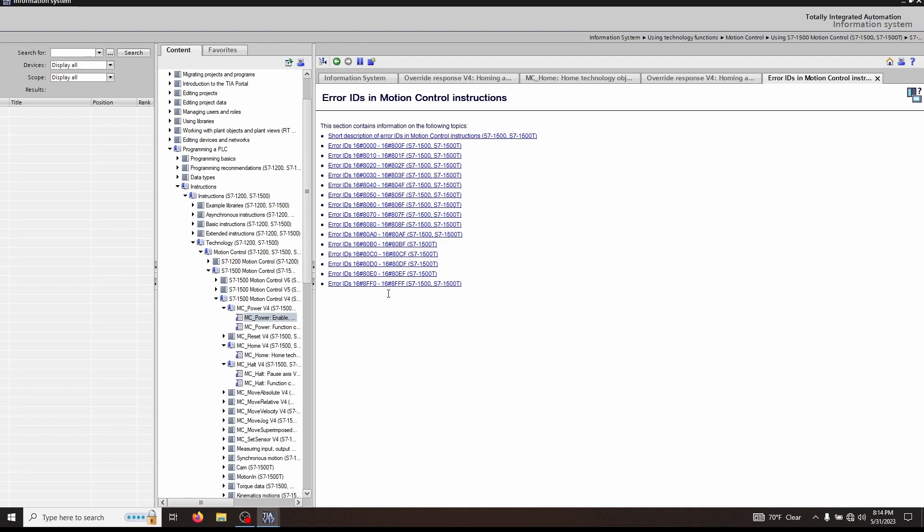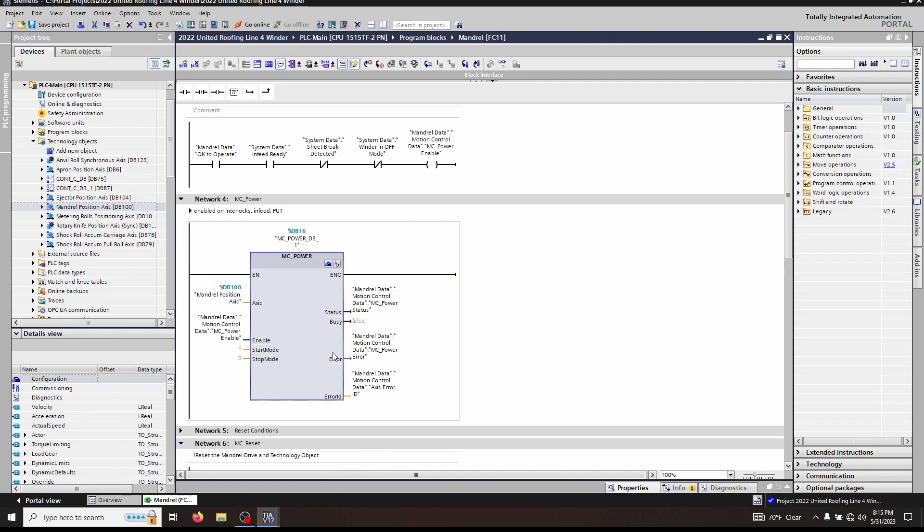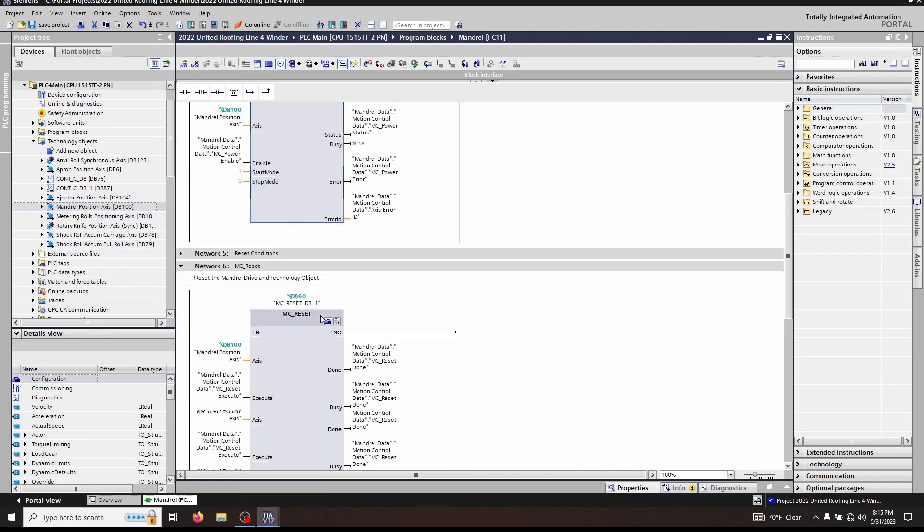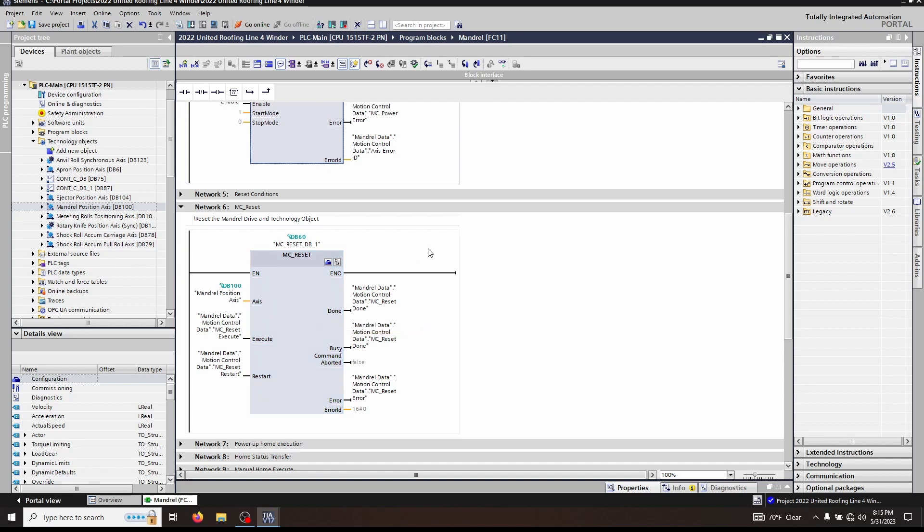Now that's pretty simple. The second block we are looking at is MC_Reset. Think of MC_Reset as a fault reset, but more.